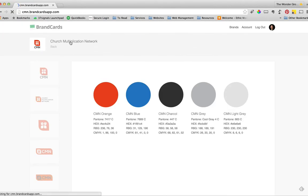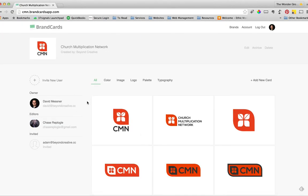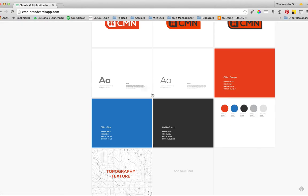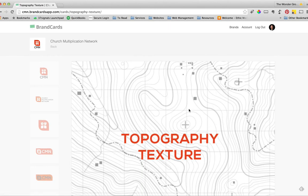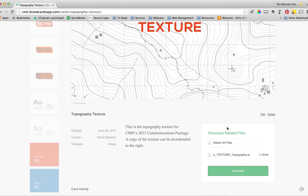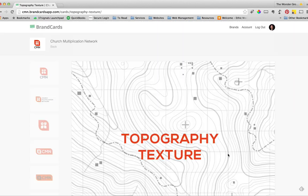So if you have any questions, just let us know. And the last thing I want to show you is the texture. We've got a topography texture that we've been using in a lot of the design that's a vector. We've provided that for you.